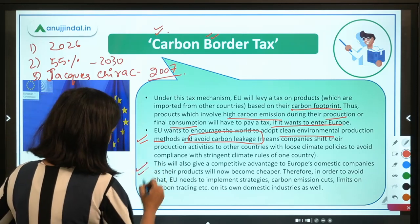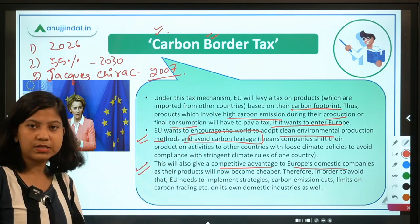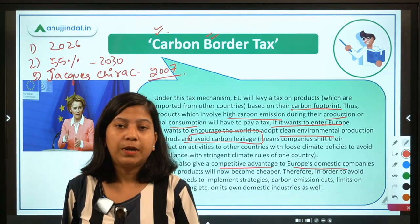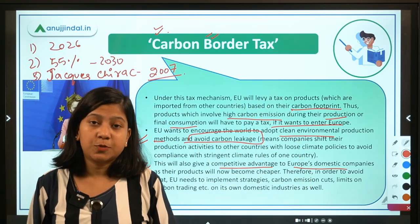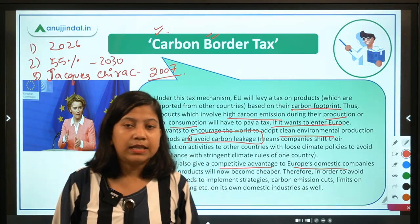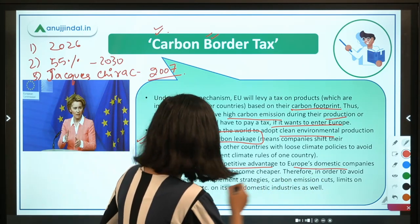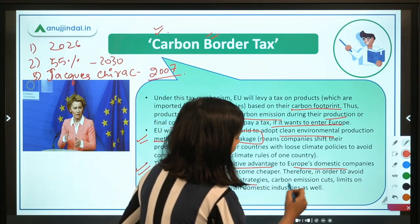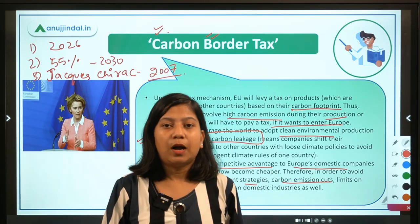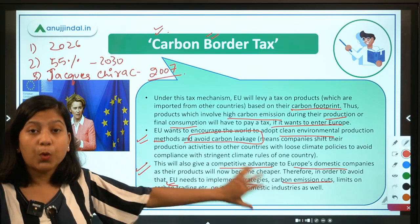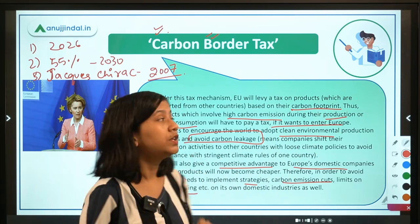This is how carbon leakage will be avoided through the Carbon Border Tax. The next point is that this will give a competitive advantage to Europe's domestic companies. Steel imported from India into Europe will become more expensive compared to domestically produced steel in Europe. To avoid that competitive disadvantage, countries need to implement strategies like carbon emission cuts and limits on carbon trading.